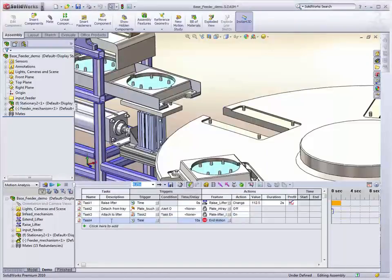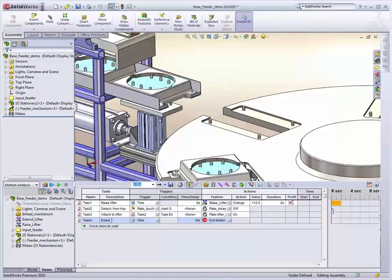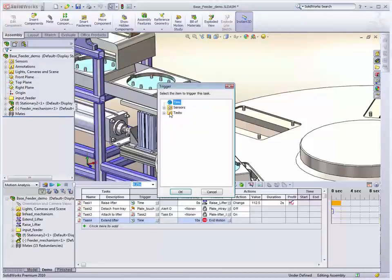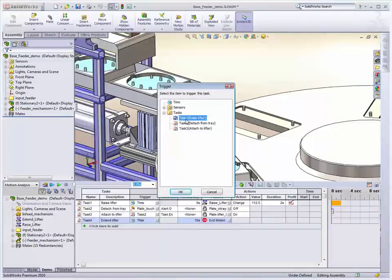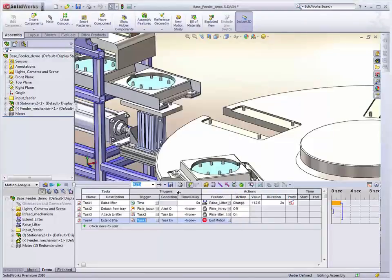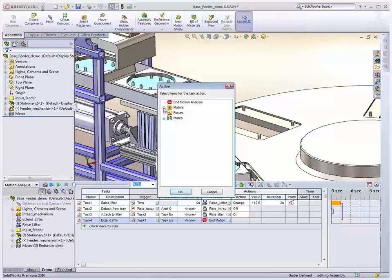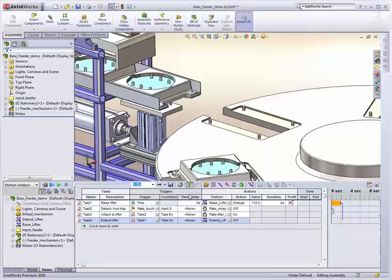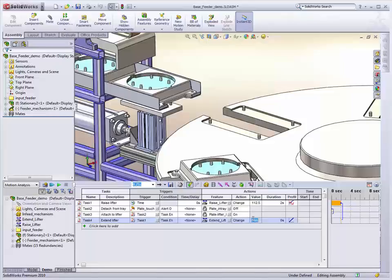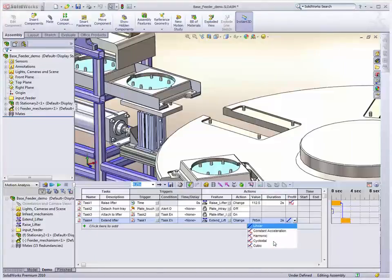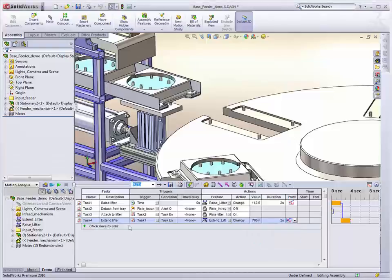Once it's reached the top of the lifting process, we then extend the lifter. So again, we'll base that on the task, which is raise lifter. You don't have to do these in any particular order, because it's conditional based. So I'll pick this and change the value, and it's got to go 765. Over two seconds again, and we'll do cycloidal.